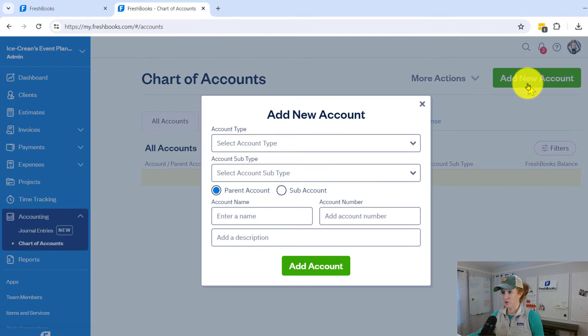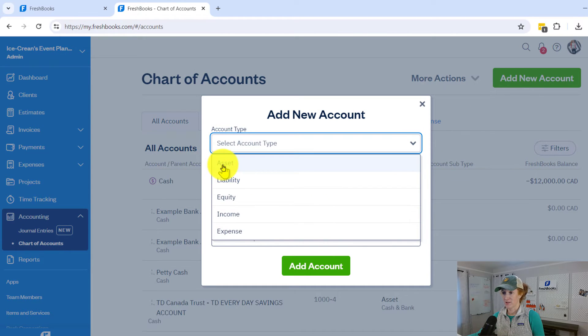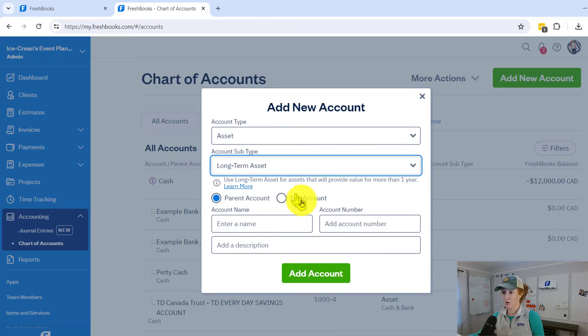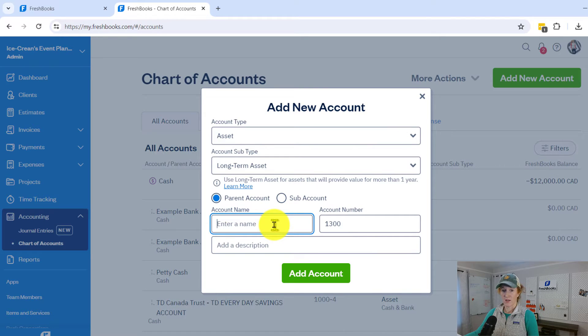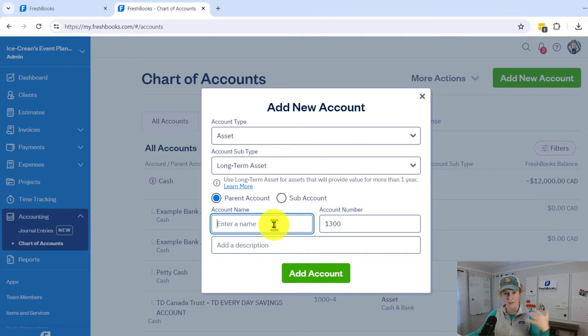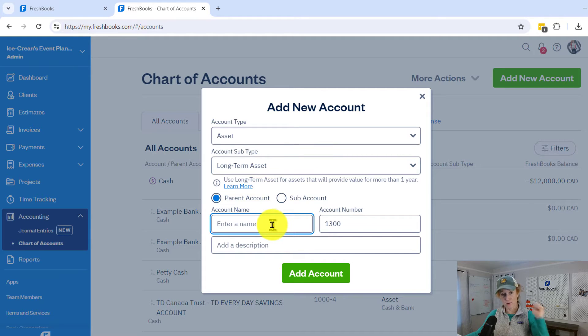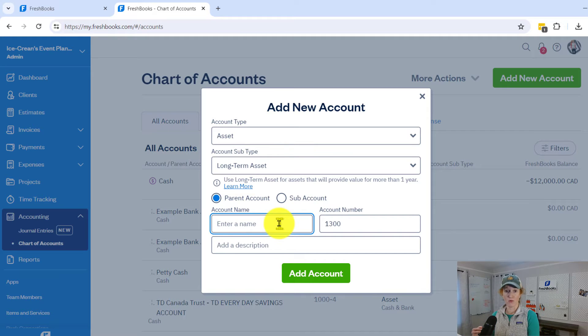Here's the hack to delete a journal entry in FreshBooks, even though we can't technically delete it. First, you're going to come to your chart of accounts. Click add new account — I suggest an asset, and you can pick long-term asset. Now yes, these journal entries are not technically assets. This is a total distortion of textbook accounting techniques, so I hope you hardcore accounting nerds don't come at me with your pitchforks — bear with me. You're going to name this account something with the word journal entry.